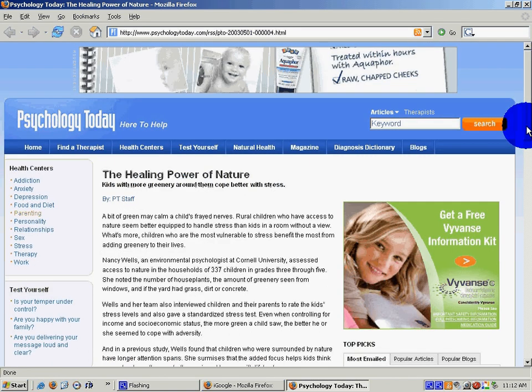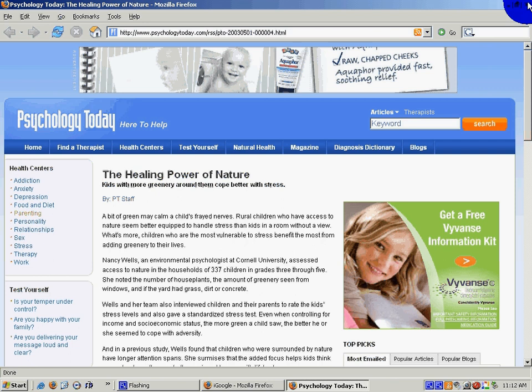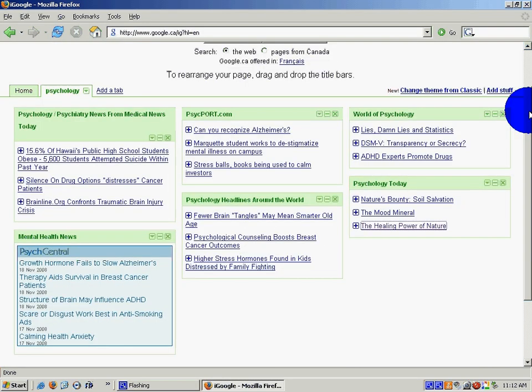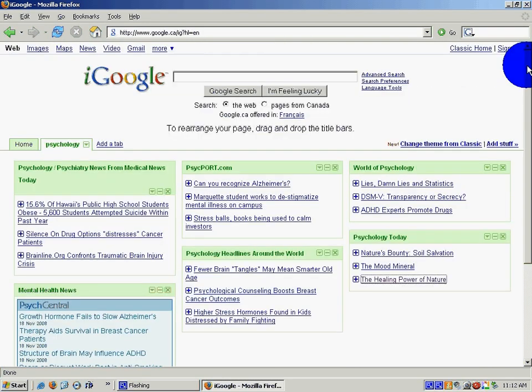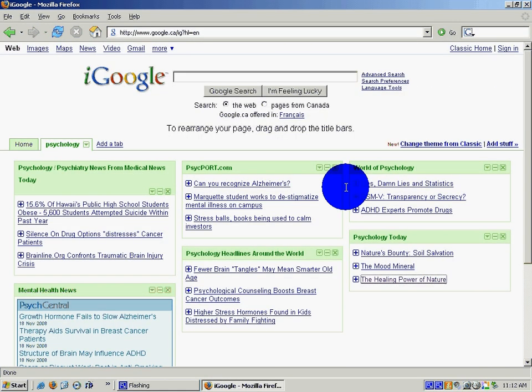So I'm going to close this window. I'm going to go back to my Google homepage. So each day these topics would be updated.